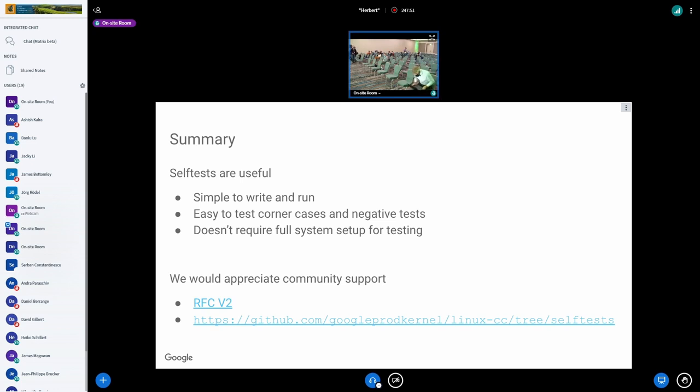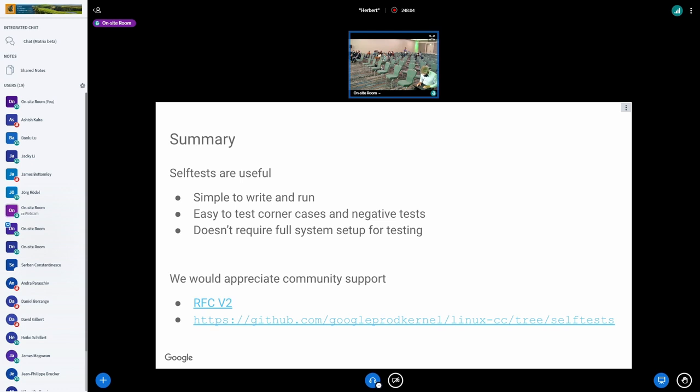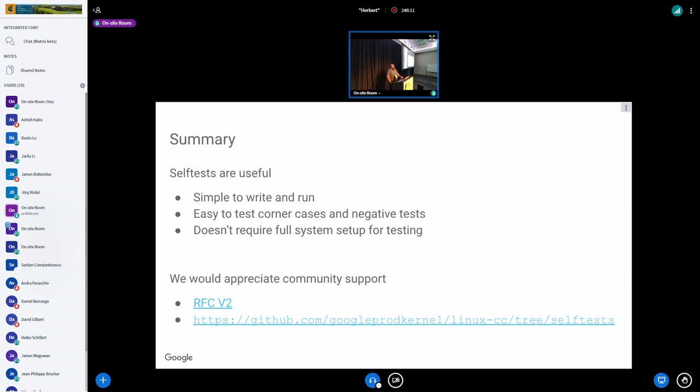Question: Do you think this could integrate with the KVM unit test repo? Answer: Currently this is in the mainline repo for the self-tests. It's not in the KVM unit test repo.